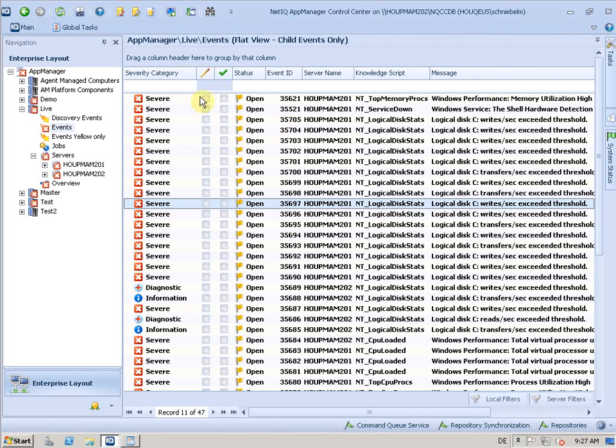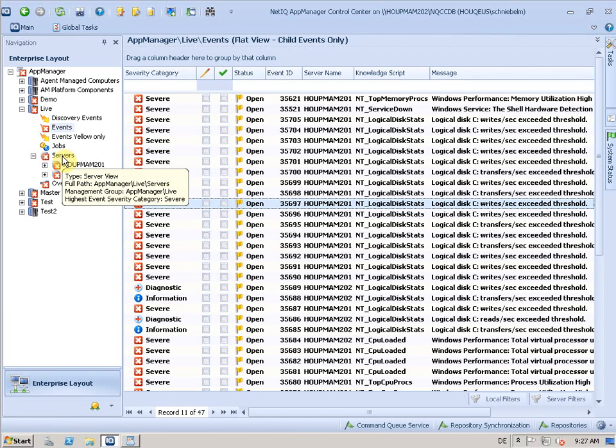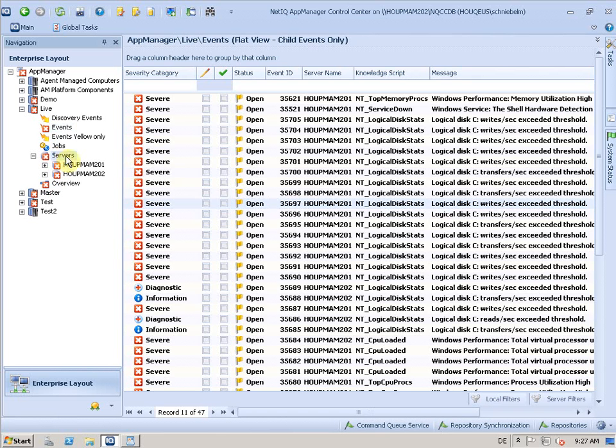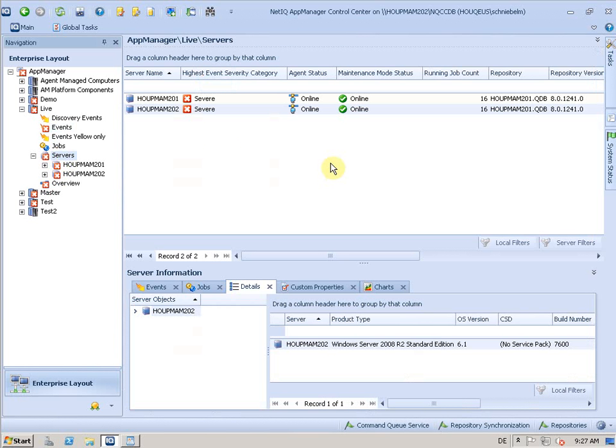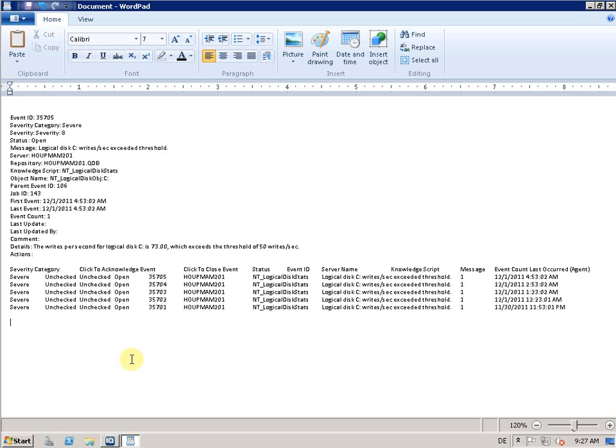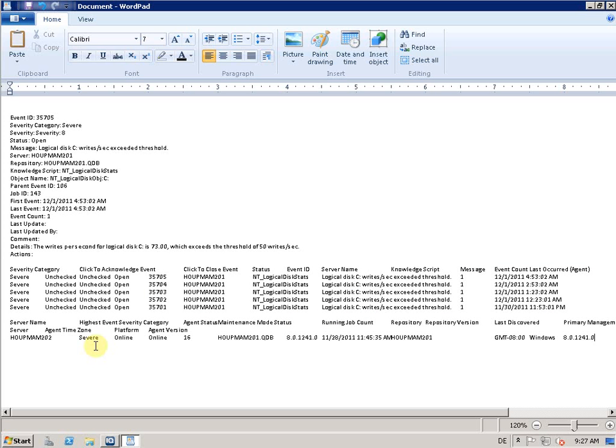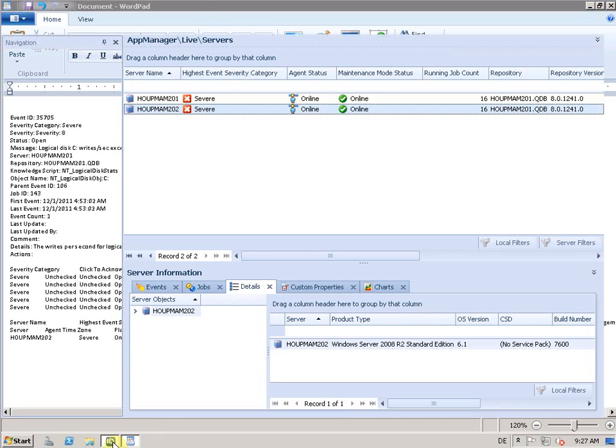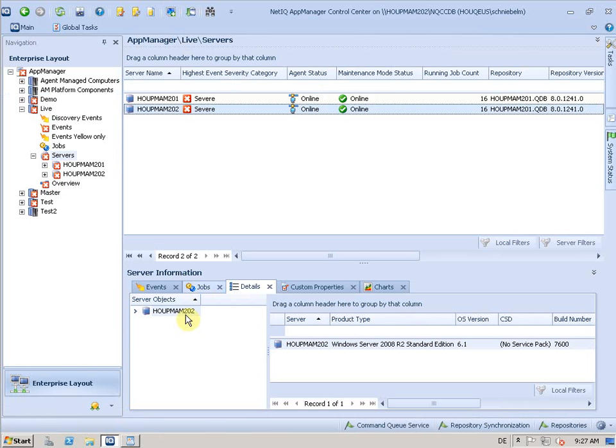Let me show you. I'm going back here to my server view and this is about this server, so let me do Control+C again. I'll put it in here so I have that information about that server.